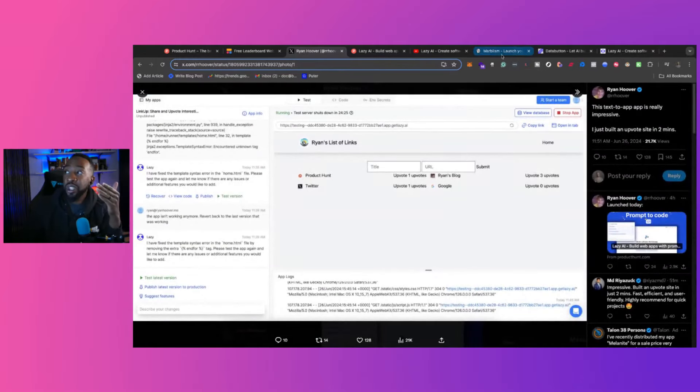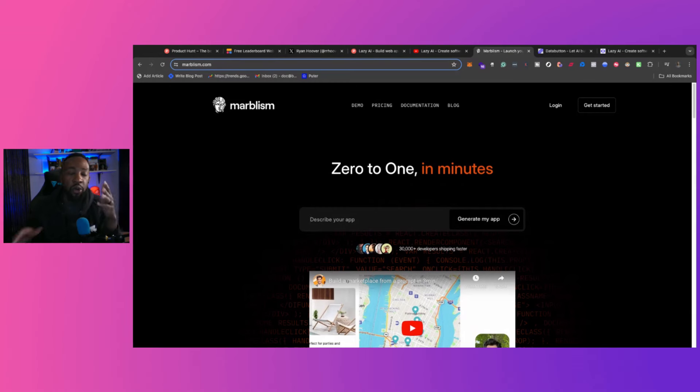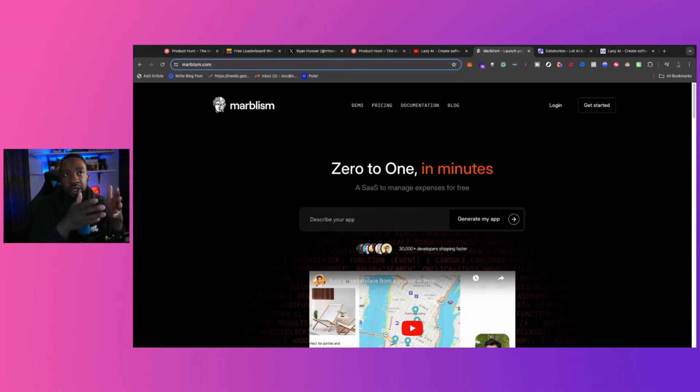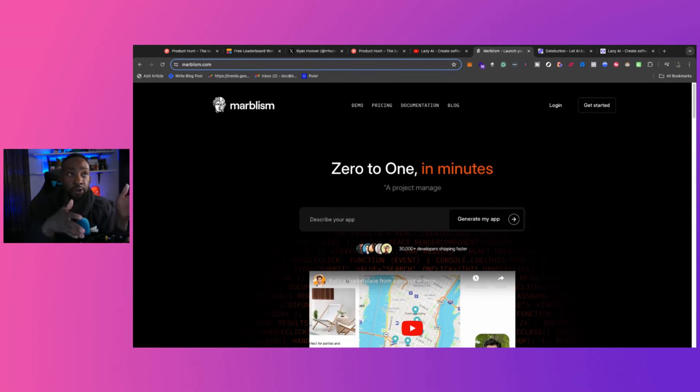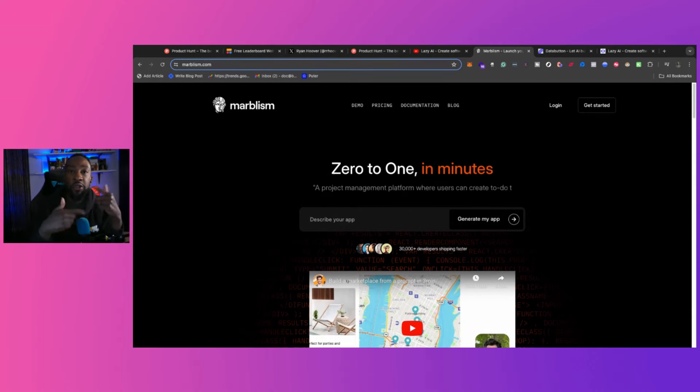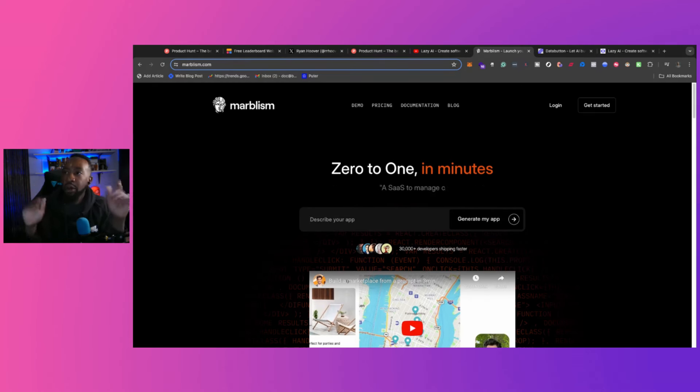And guess what? Using these three different ways, it allows you to have the code. So most of the time when you use no code, there are a few platforms that allow you to own your own code, such as Flutter Flow or WeWeb. When you're generating all of this, you have the code yourself. You can modify it. So let's get right into it.